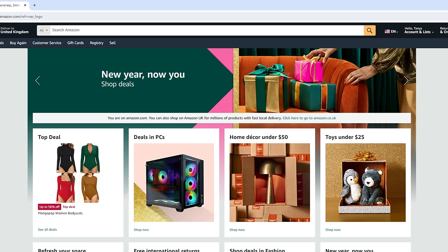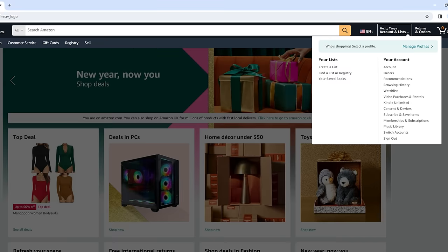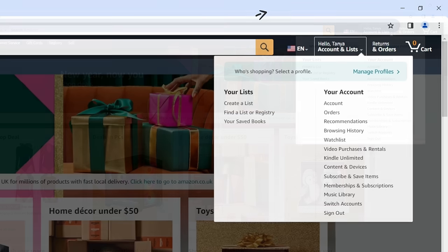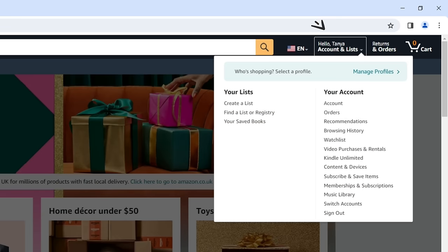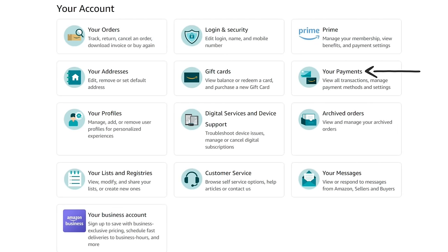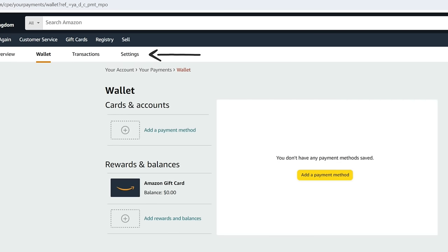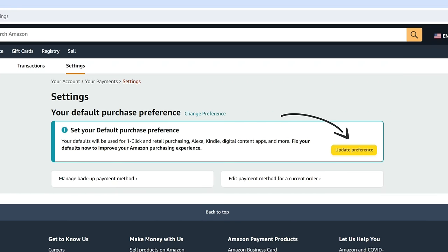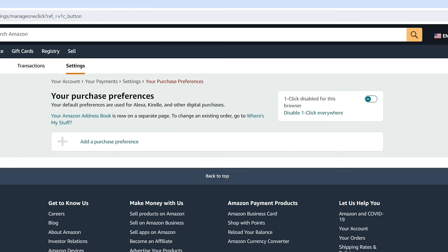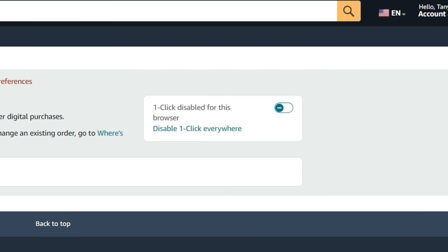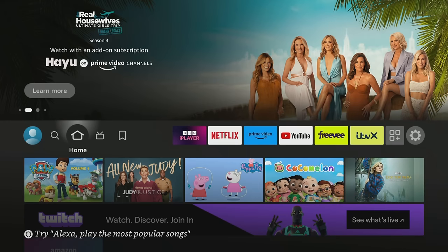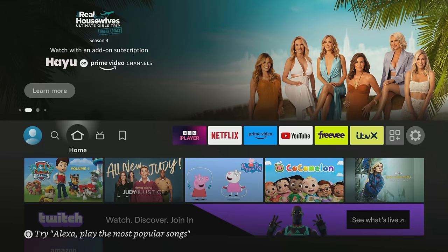Again, you may want to use a web browser on a PC or laptop as some people have had an issue doing this on their phones or tablets. After logging in, click Accounts and Lists and select Your Payments. Click on Settings and then the yellow Update Preference button. Turn on One Click Purchasing by selecting the toggle that says One Click Disabled for this browser. Once this is done, you can return to your Firestick and install free apps without any further problems.